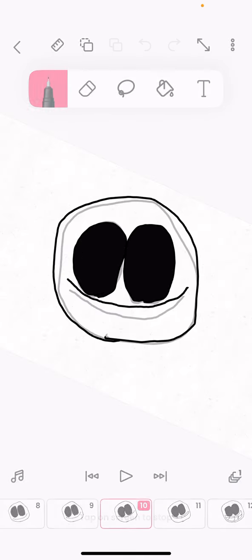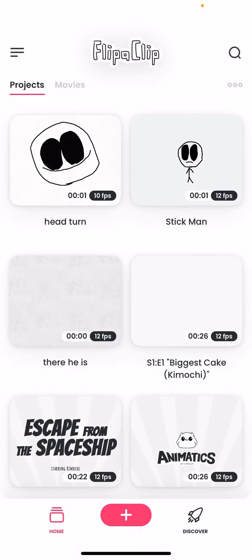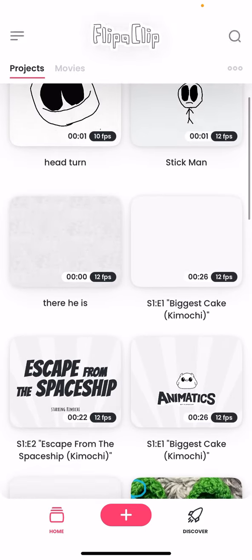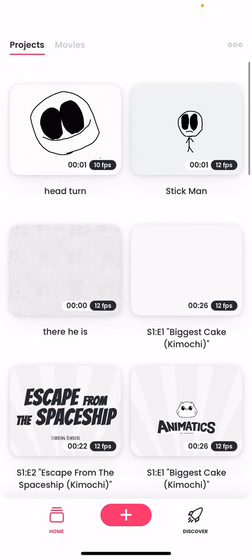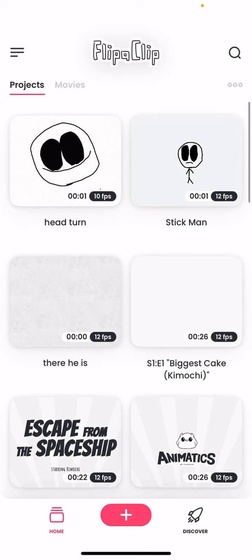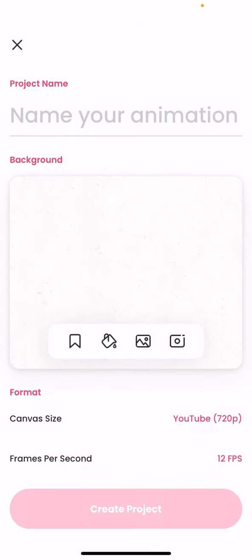So, we're going to teach you how to animate. A lot of people might, I mean like you, you probably want to animate. So, this is how you can do it. We're going to be using the app called FlipaClip. You can just do that in the App Store. So, let's do this.